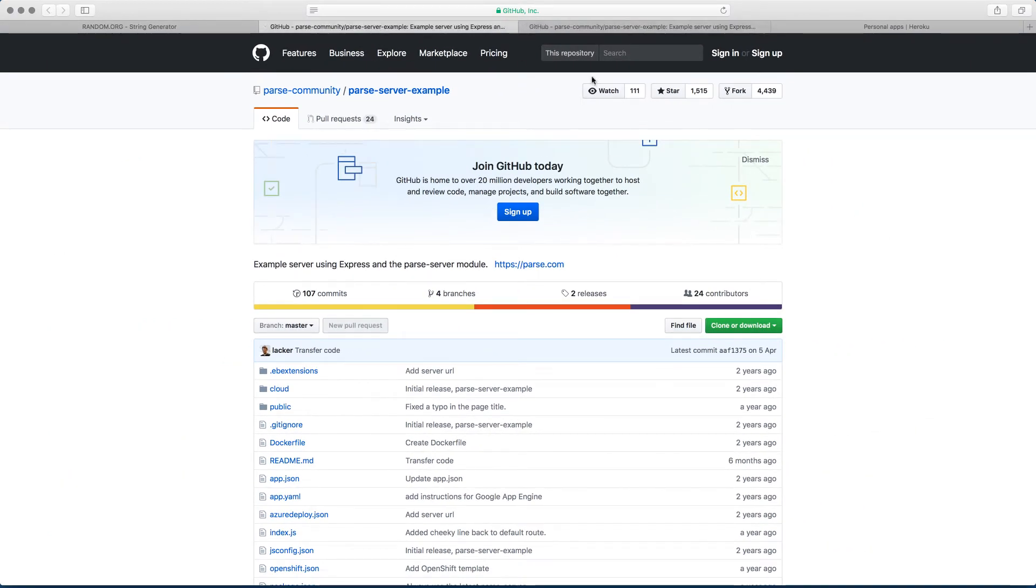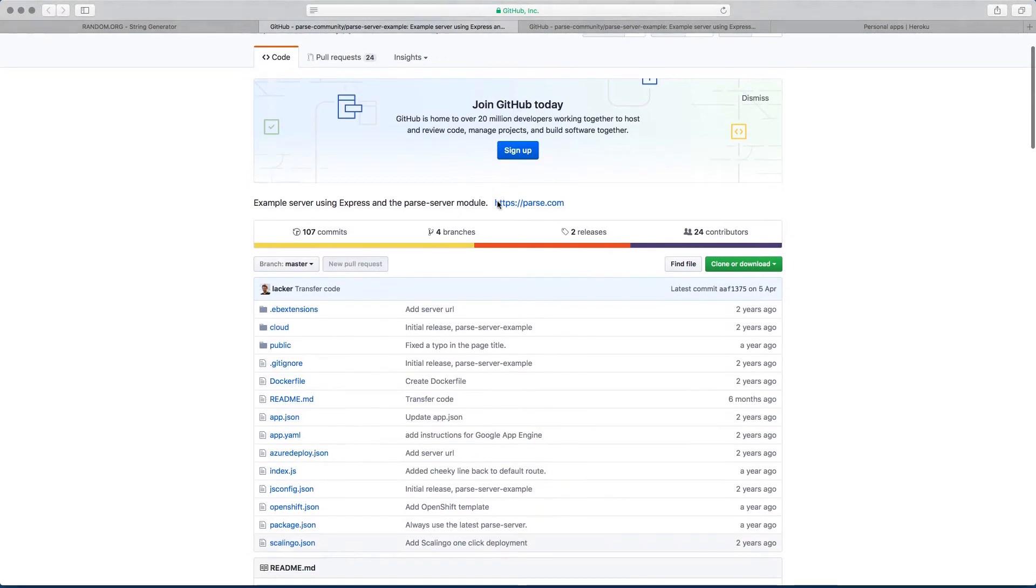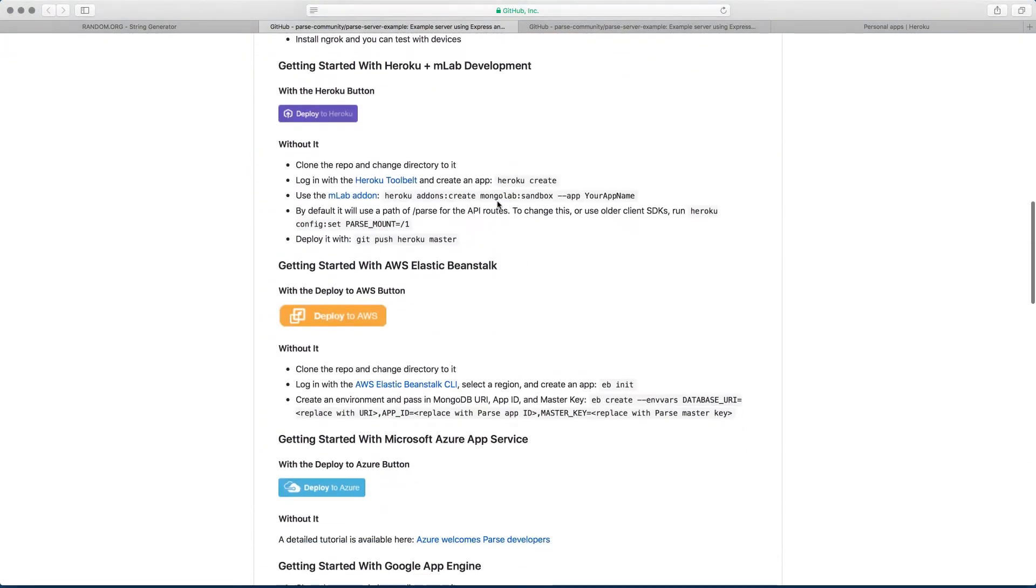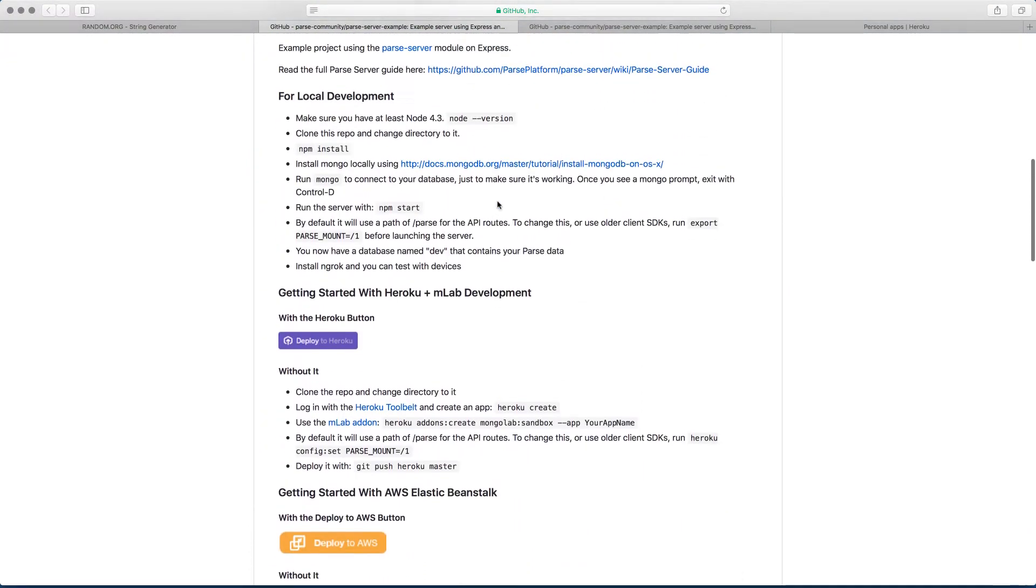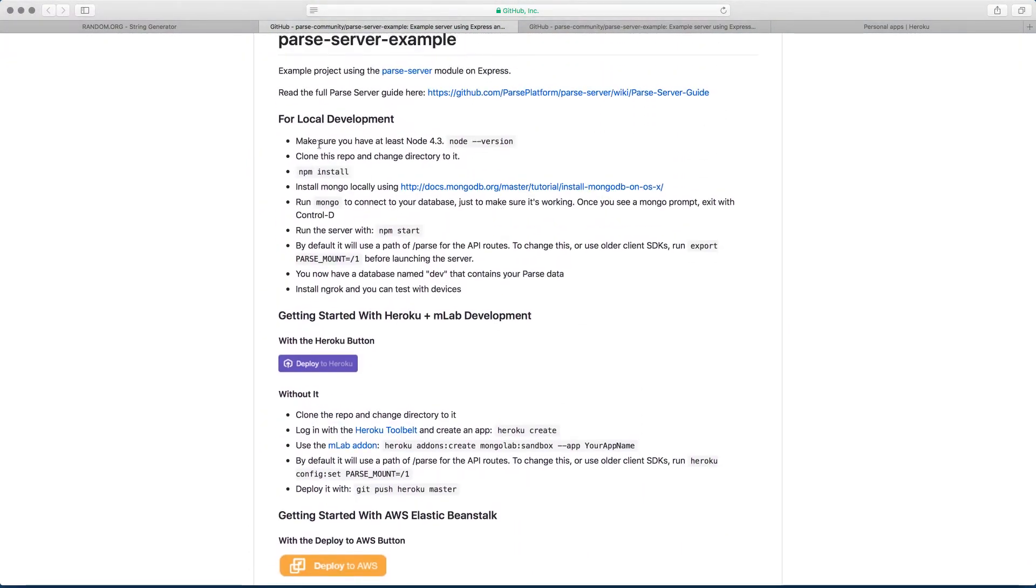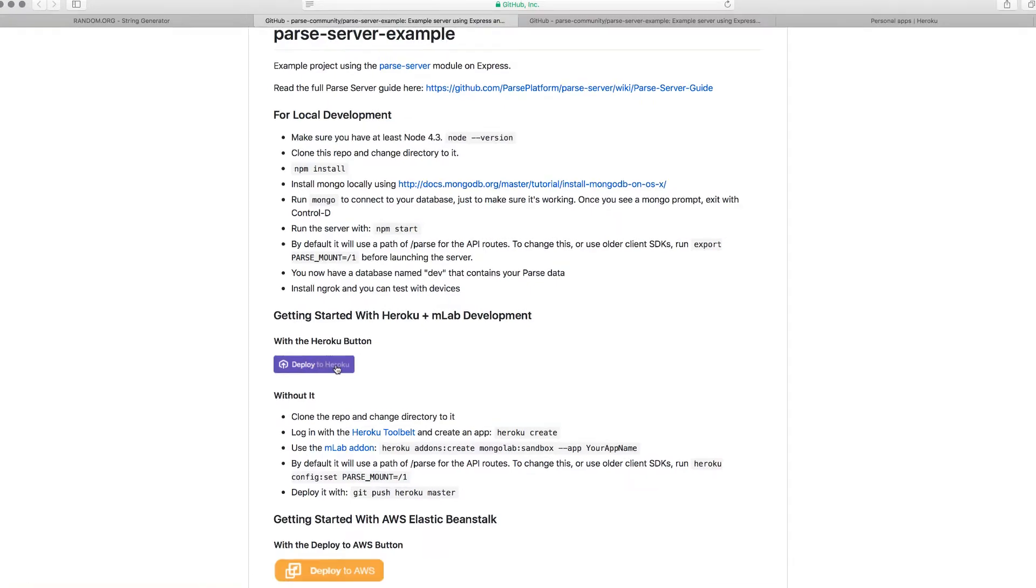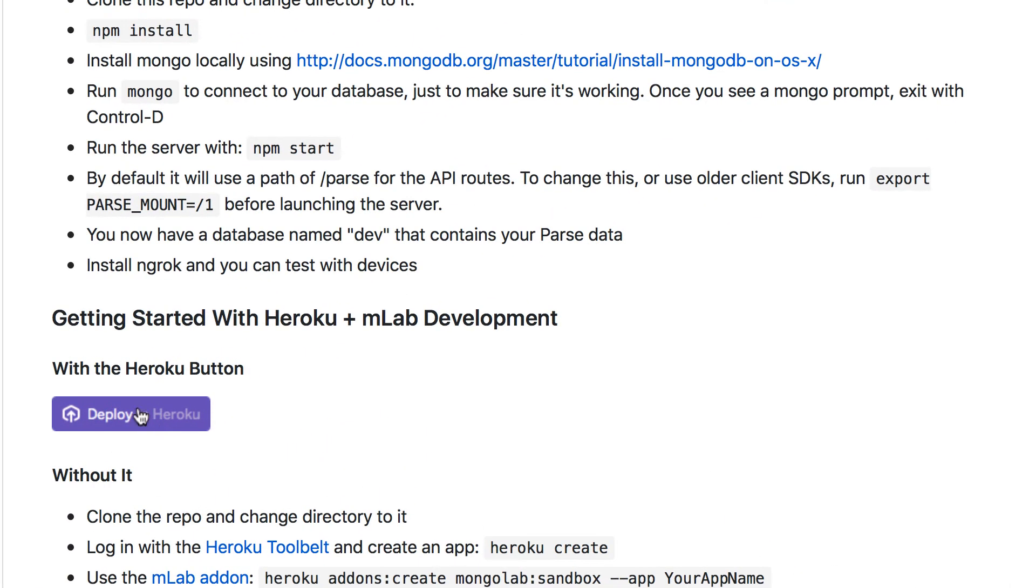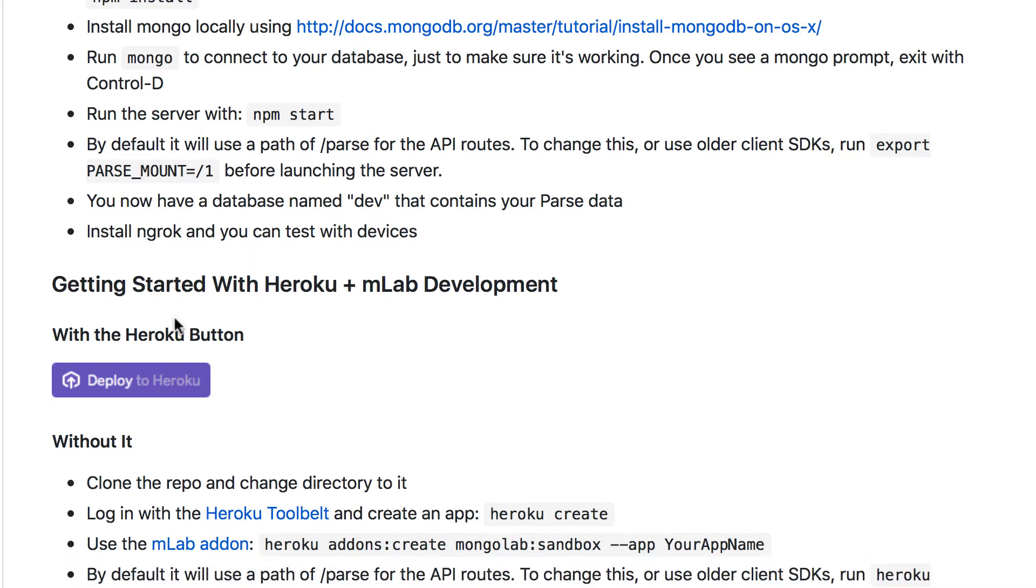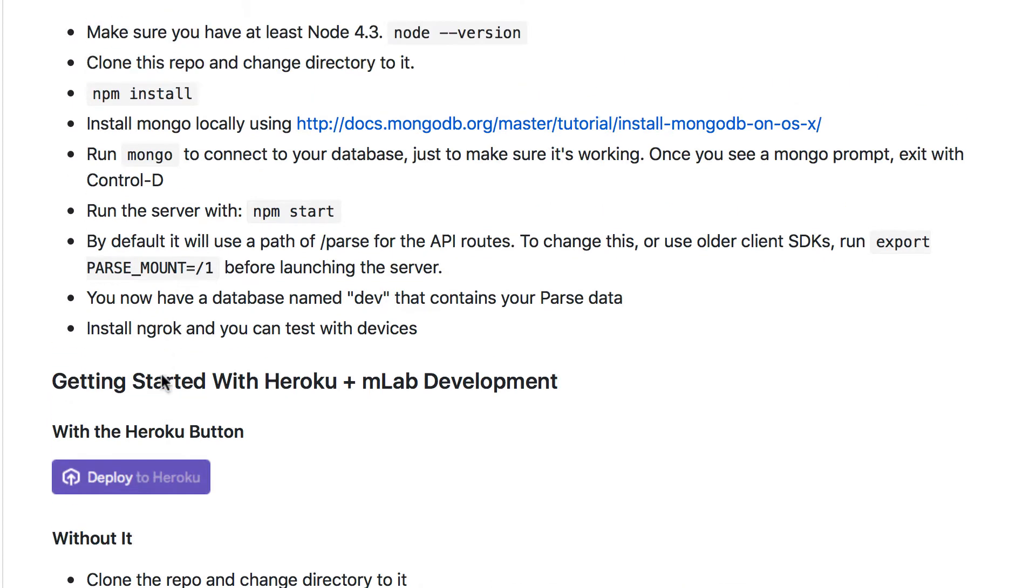So what you want to do is you want to scroll down a little bit and here you can read if you want to do it for local development. But here I'm not going to be doing any local development. I'm just simply going to deploy it to Heroku. You can see the button here that says you can use Heroku and mLab. I'm going to explain more what Heroku does and what mLab does in another video. This is just a very quick setup, so don't worry about what it means right now.